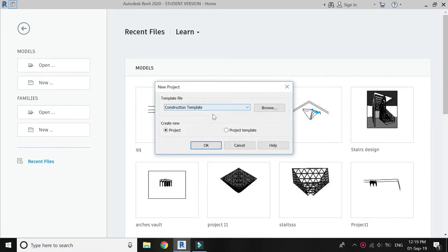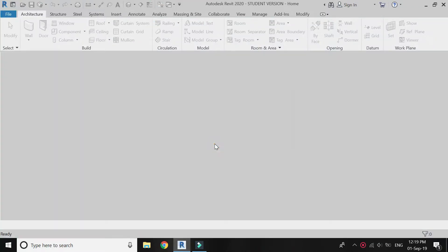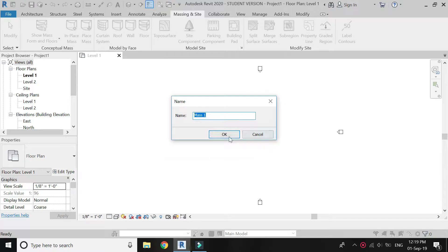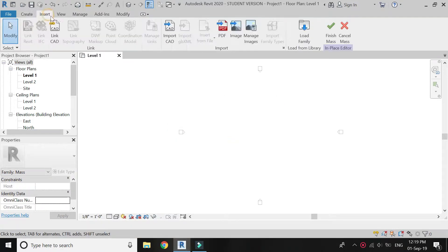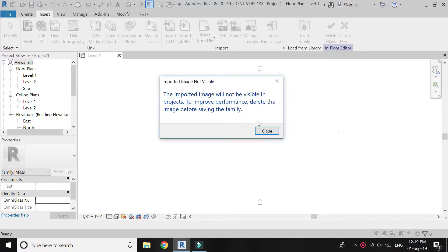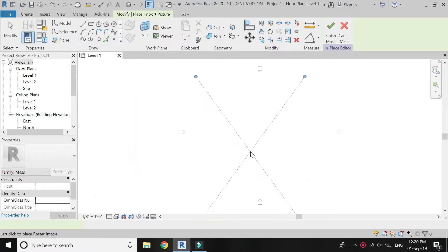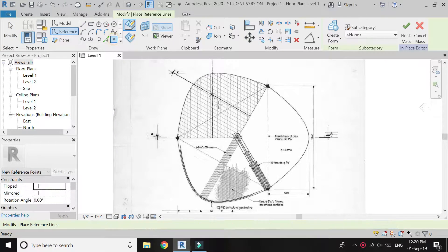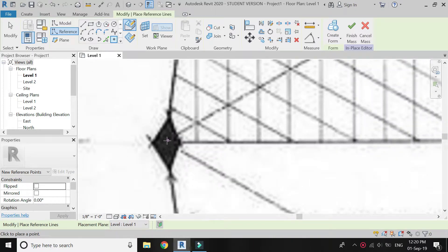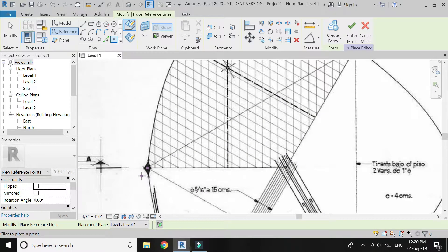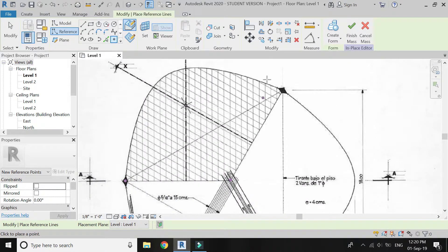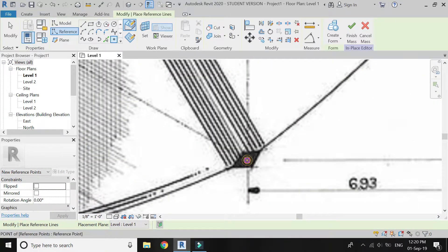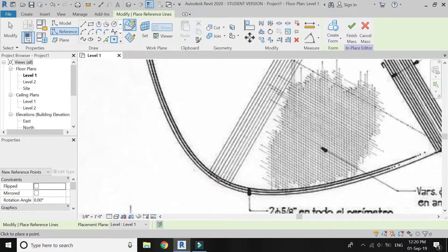Open a new architectural template file, go to Massing and Site, and click In Place Mass. Now insert an image on level 1 floor plan — I am going to import the top view plan of the hyperbolic parabola by Felix Candela. Click on reference points and place the reference points at these corners, at the center point, and three reference points each at this curve.